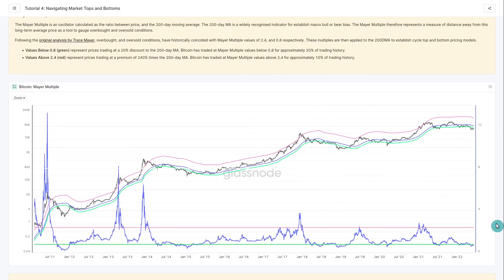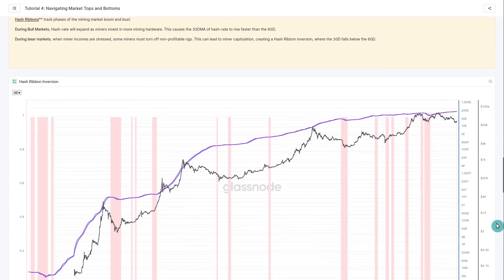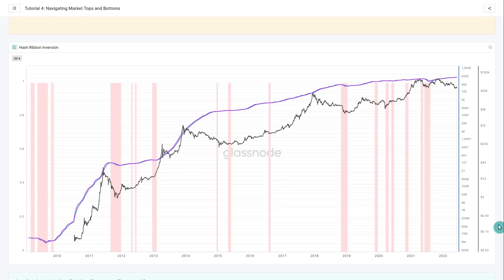The last model transitions away from moving averages into on-chain data: the Hash Ribbon. Specifically, we're looking at hash ribbon inversions as signals near market lows. The mining industry goes through boom and bust — miners' income is denominated in BTC, but their costs and investment returns are in fiat terms. In a deeper, extended bear market, some miners who invested at the wrong time or lack good capital management eventually need to turn off their rigs if conditions get bad enough.